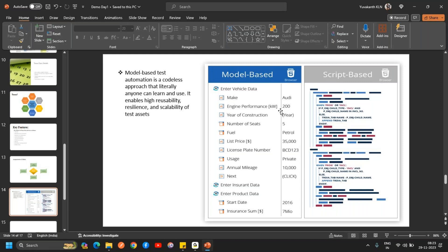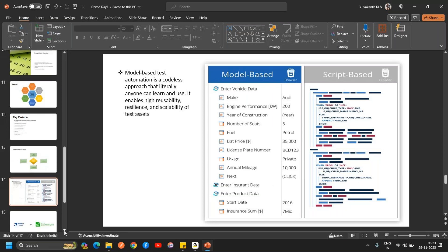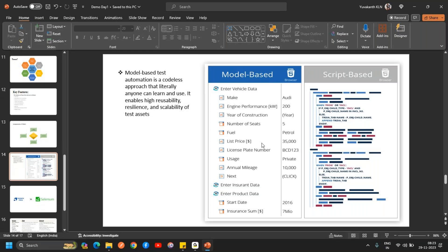In contrast, with a script-based approach you have to write many lines of code and need knowledge of a coding language. With Tosca, it is model-based — just by looking at it you can understand how easy this tool is.